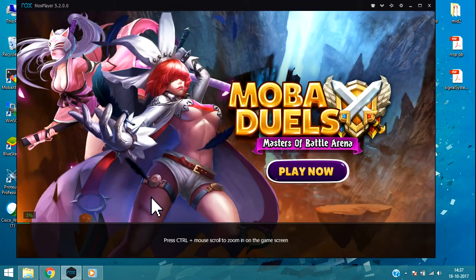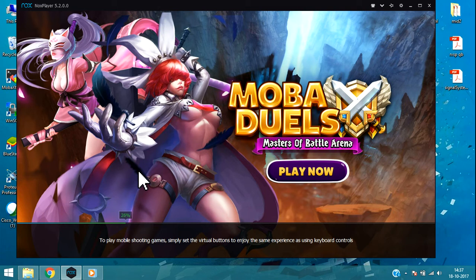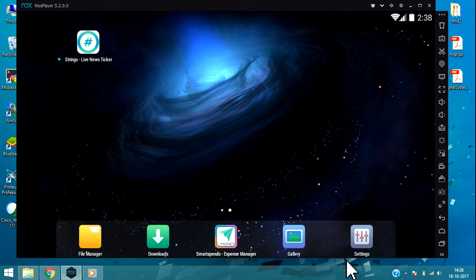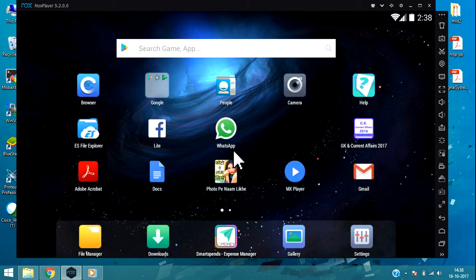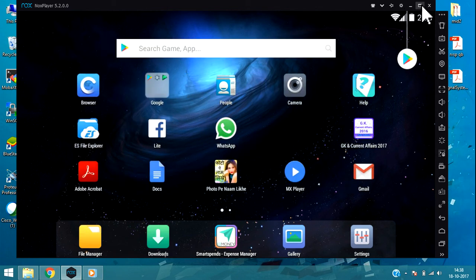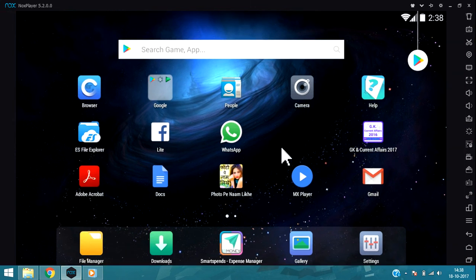It will take a moment, one minute to start. Now guys, you can see that my Nox player has installed. You will get this type of window on your desktop.